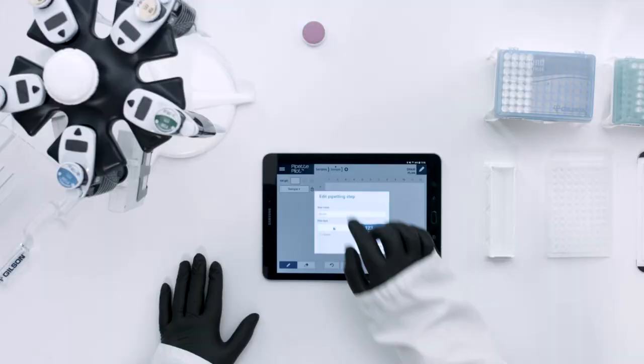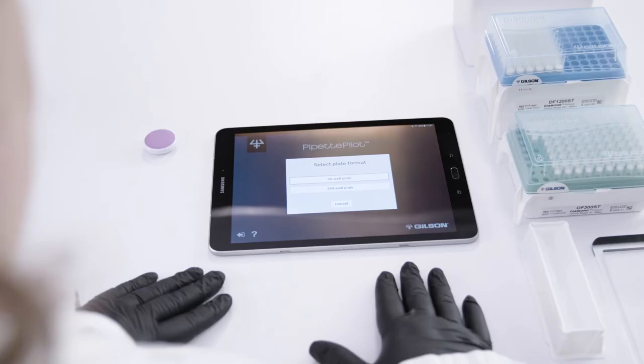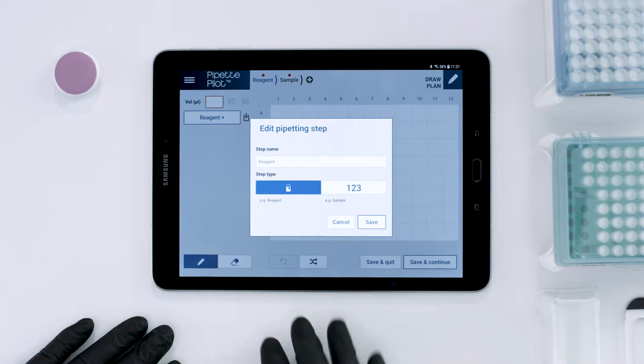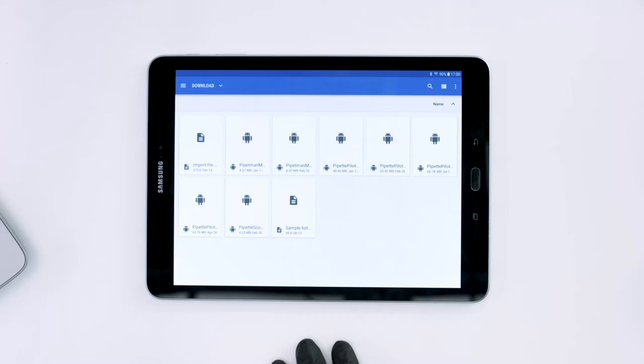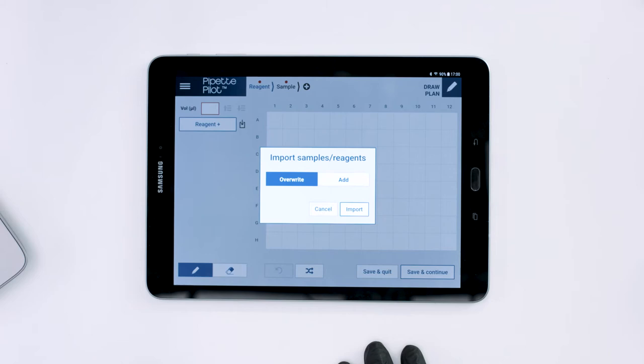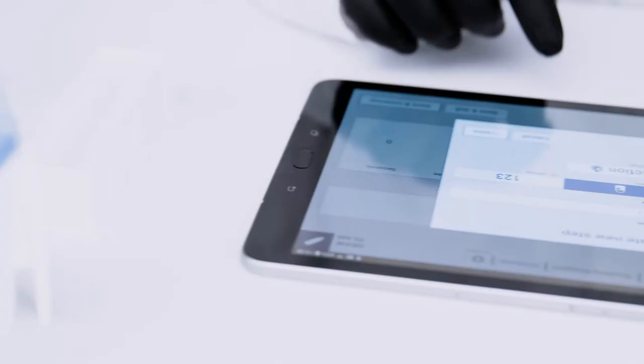Pipette Pilot allows you to fully customize your plans by selecting plate size, adding pipetting steps, importing or creating reagent lists, creating action steps, and much more.